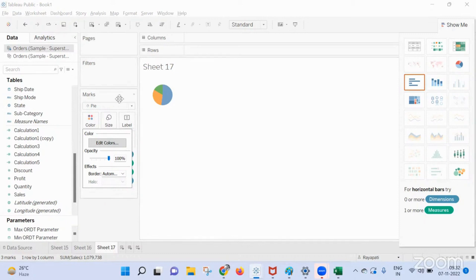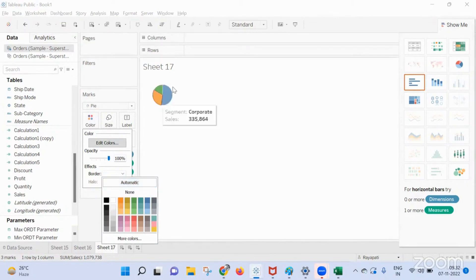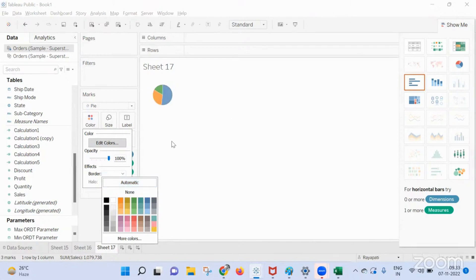Space? I think then you can try this borders. Borders? Borders. Okay, okay.